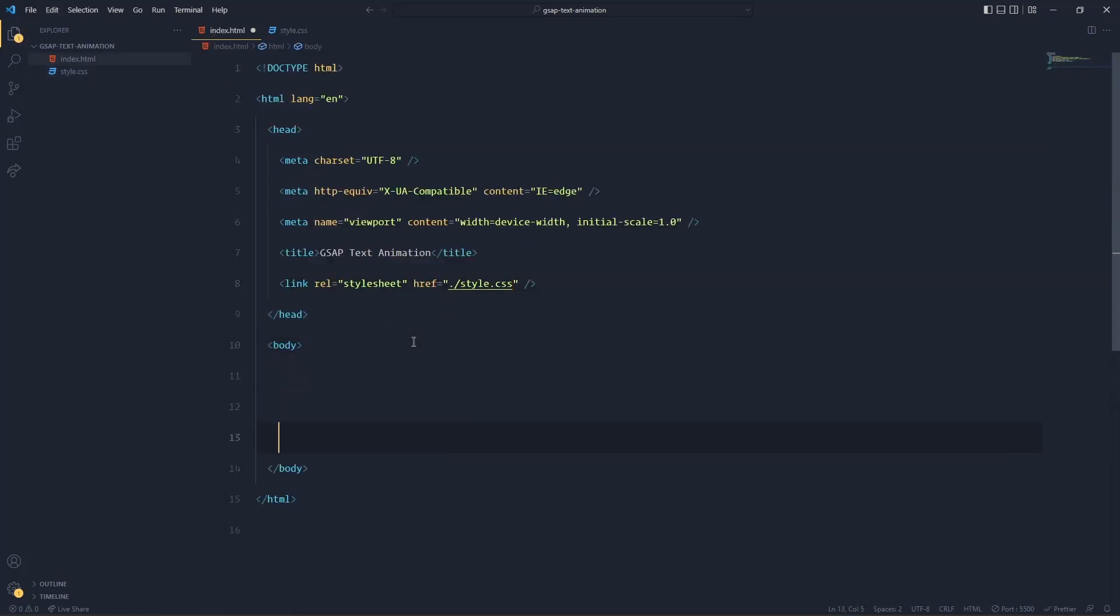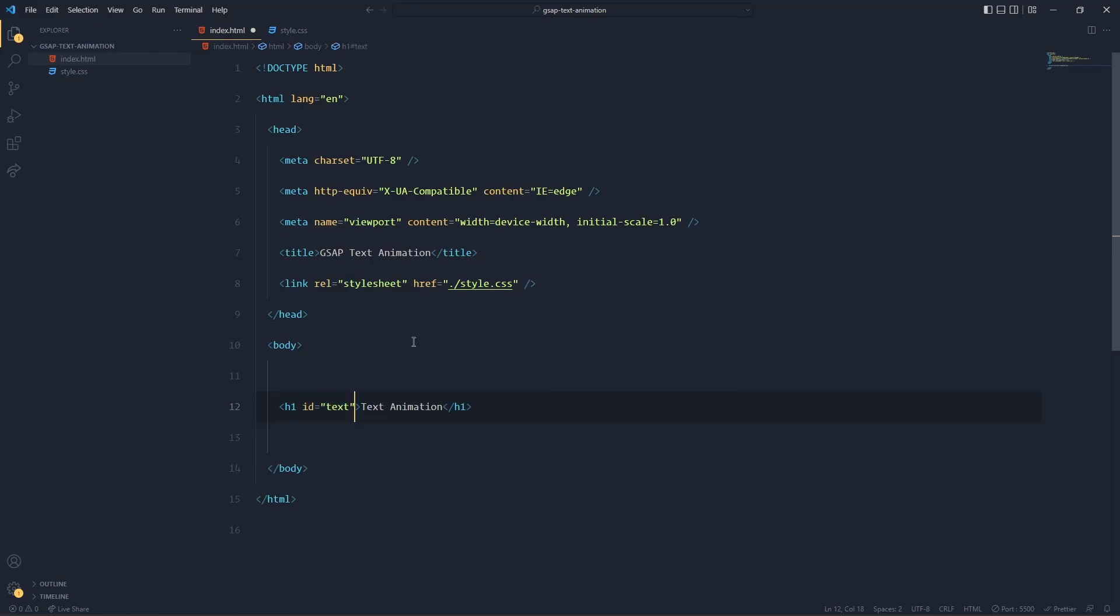Okay, now after doing so in body I'll write an H1 tag in which I'll have my text and I'll also give an ID to it. The ID can be anything of your wish. For now I'm giving it text to make it easy and simple.